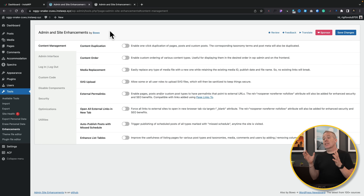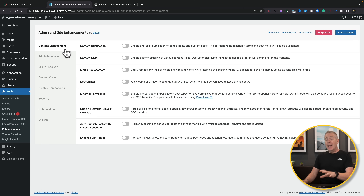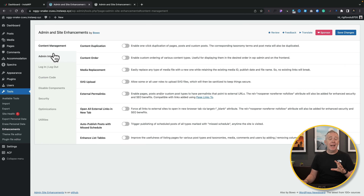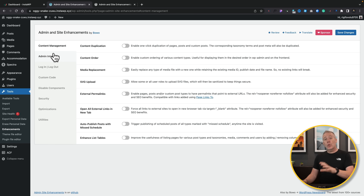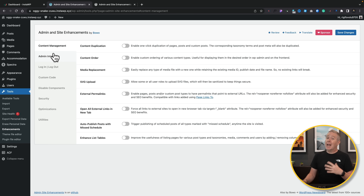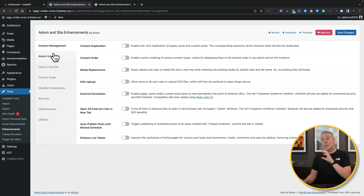Now we have access to various different options that we can configure. Everything is logically grouped together — your content management, your admin interface, right the way down to some security options. Let's have a quick look at some of the things inside and how you could easily replace multiple different plugins just by using this one.